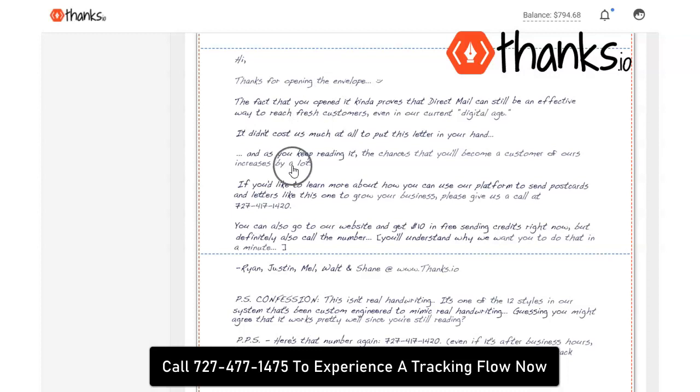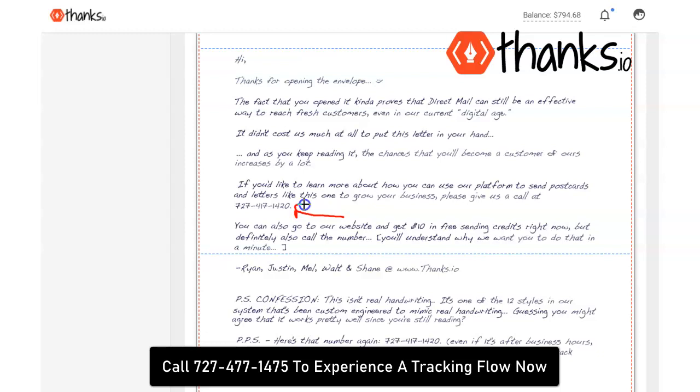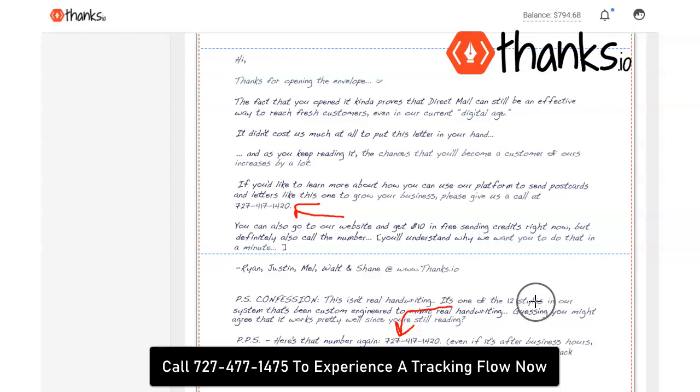Basically here you can see we have a letter going out and in the letter we do a call to action to call this number right here. I do it twice, in the body and again in the PS to make sure people call. The thinking here is that if somebody's holding a letter in their hand, they're going to have their phone in the other hand. To call and listen to pre-recorded information about something is not a big thing to ask, especially if you tell them they're not going to have to talk to a human.